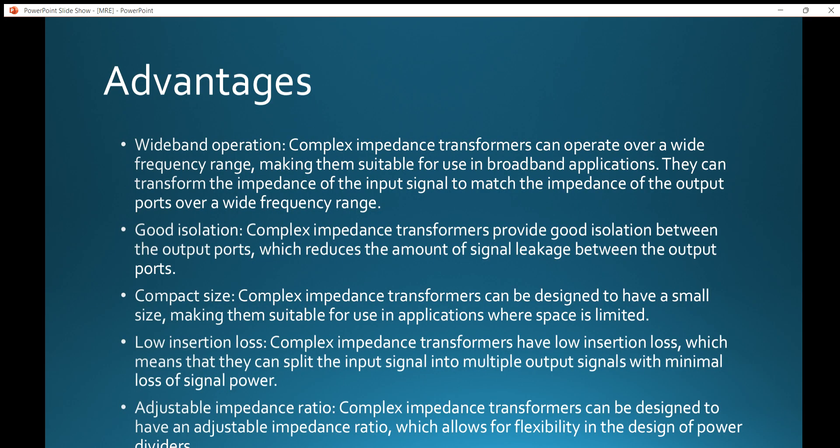Coming to the major advantages of this transformer: wideband operation. Complex impedance transformers can operate over a wide frequency range, making them suitable for use in broadband applications where space is limited. They can transform the impedance of the input signal to match the impedance of the output signal over a wide frequency range.